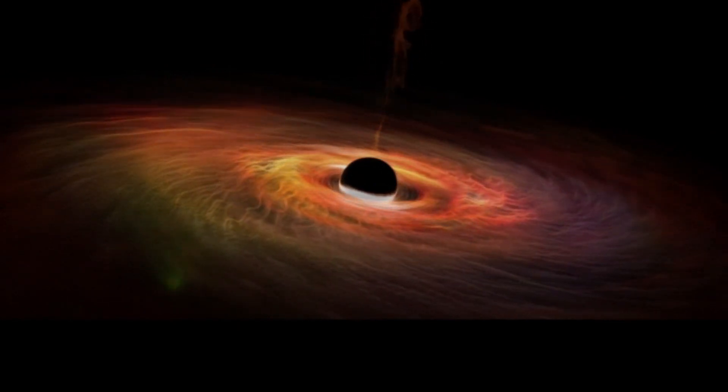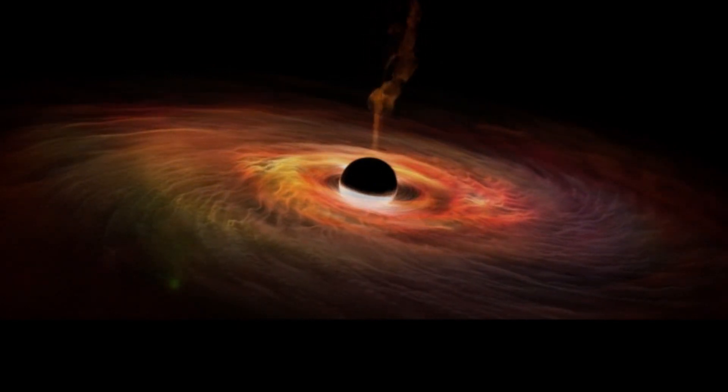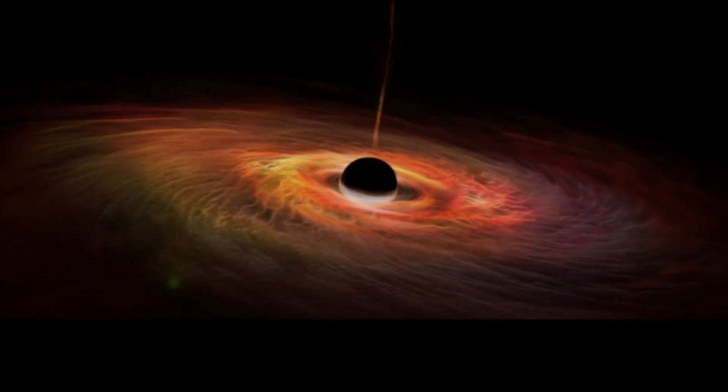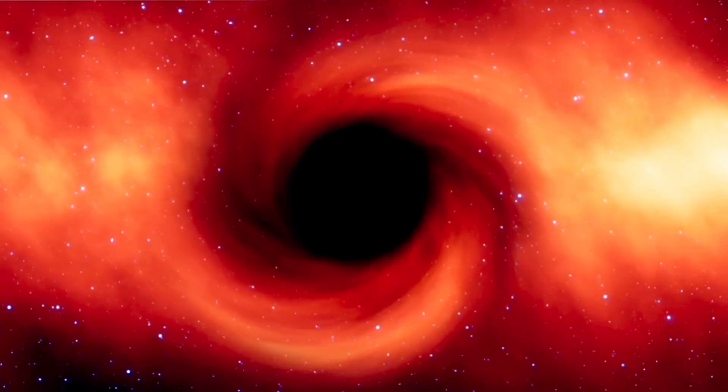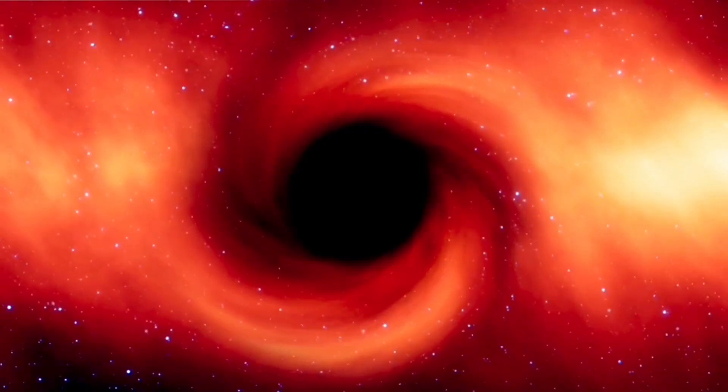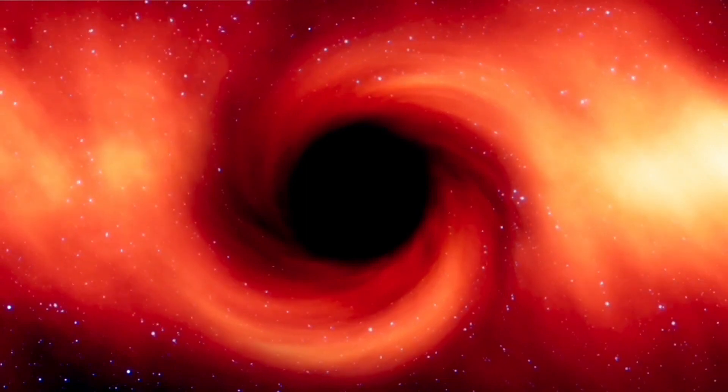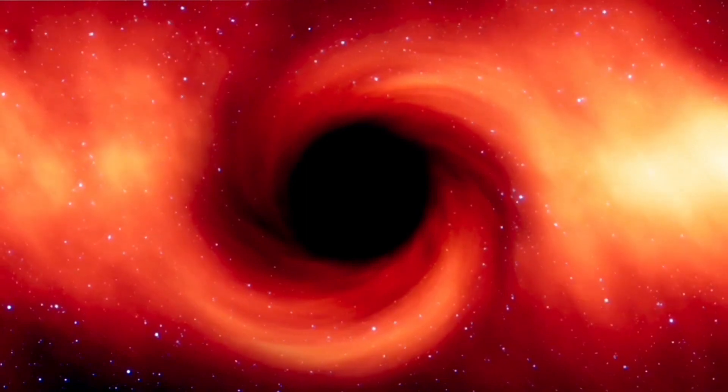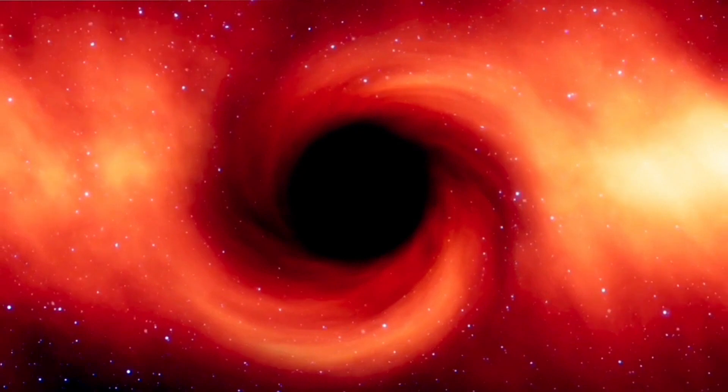As we gaze into the infinite darkness of space, the concept of conscious black holes invites us to reconsider the nature of intelligence and awareness in the universe.